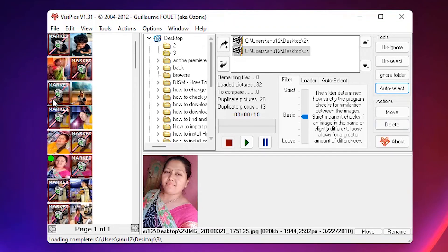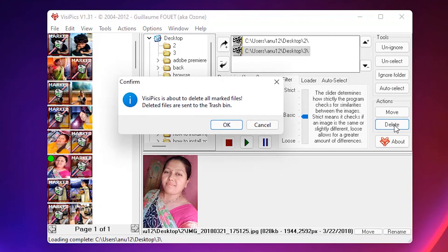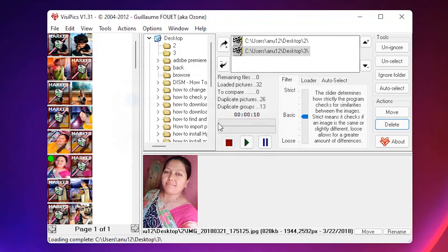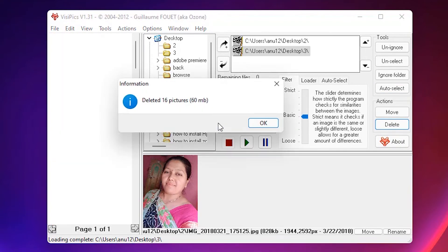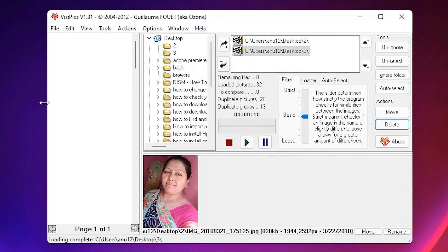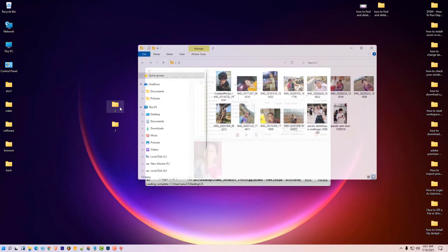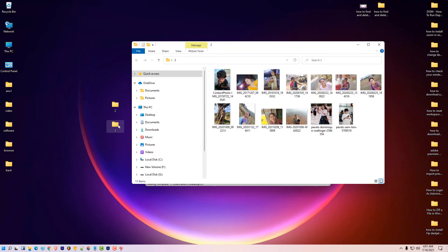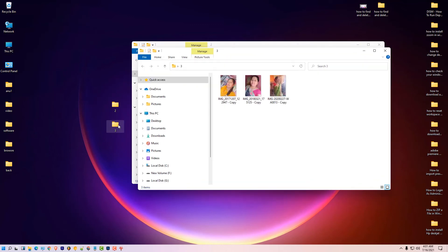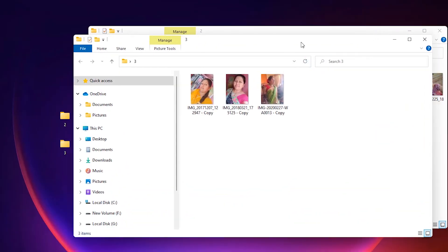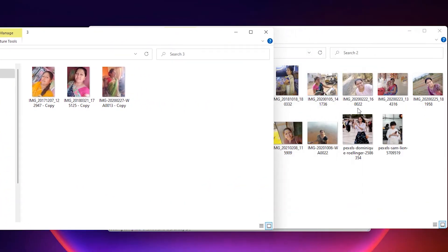To delete these files just click on the delete button and click on OK and here all duplicate images are deleted. Click on OK.